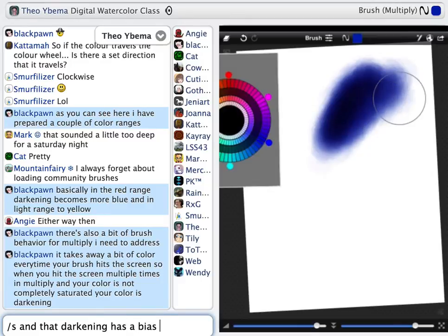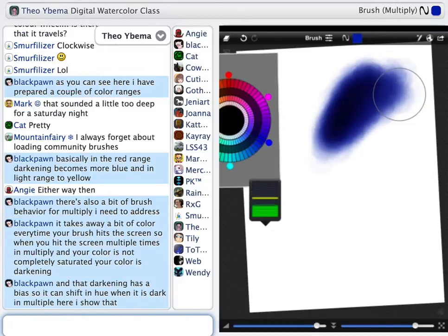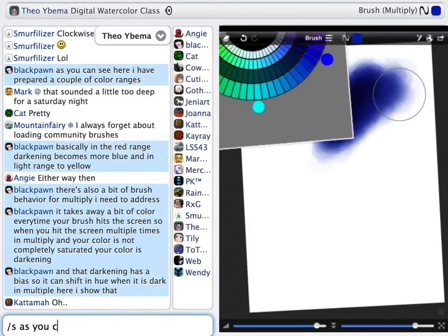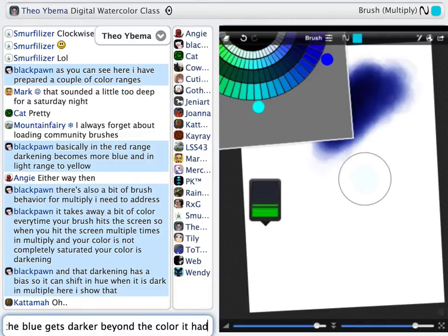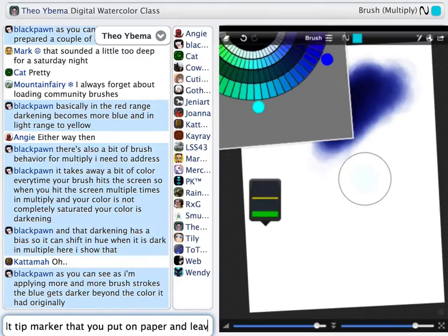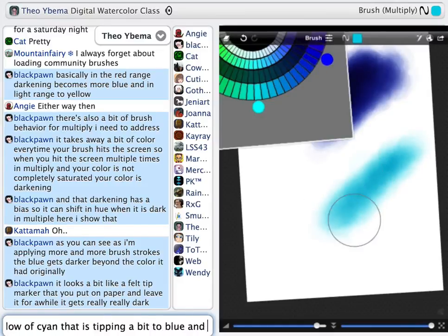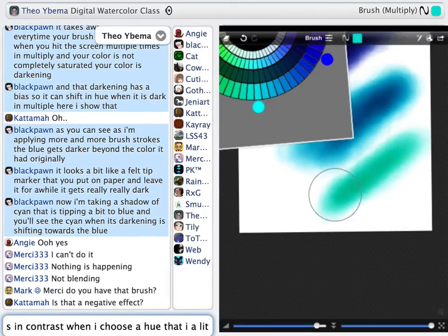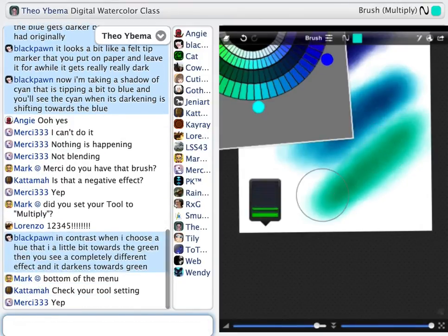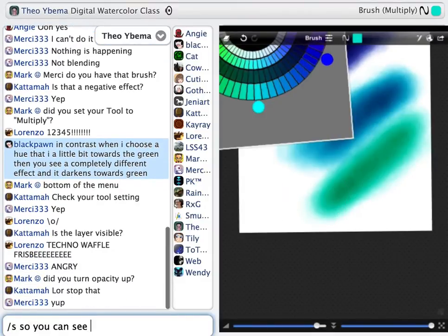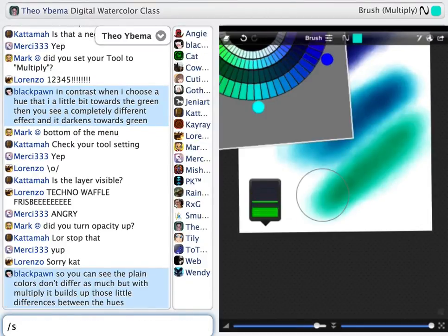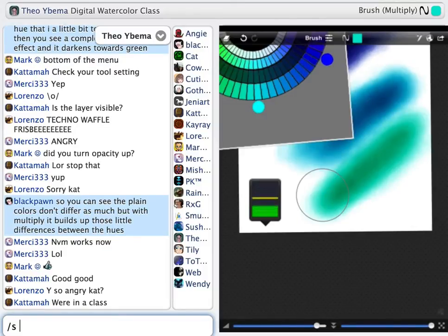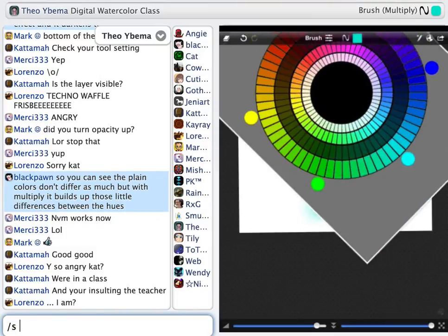As I'm applying more and more brush strokes, the blue doesn't just become saturated — it even gets darker beyond the color it had originally. It looks a bit like a felt-tip marker that you put on the paper and leave there for a while; it really gets very dark. Now I'm taking a shade of cyan tipping a little bit to blue, and when it darkens it is actually shifting towards the blue. In contrast, when I choose a hue a little bit towards the green, it will darken towards green. In the plain colors, pure by themselves, they don't differ as much, but this is what Multiply does — it builds up these little differences between the hues.